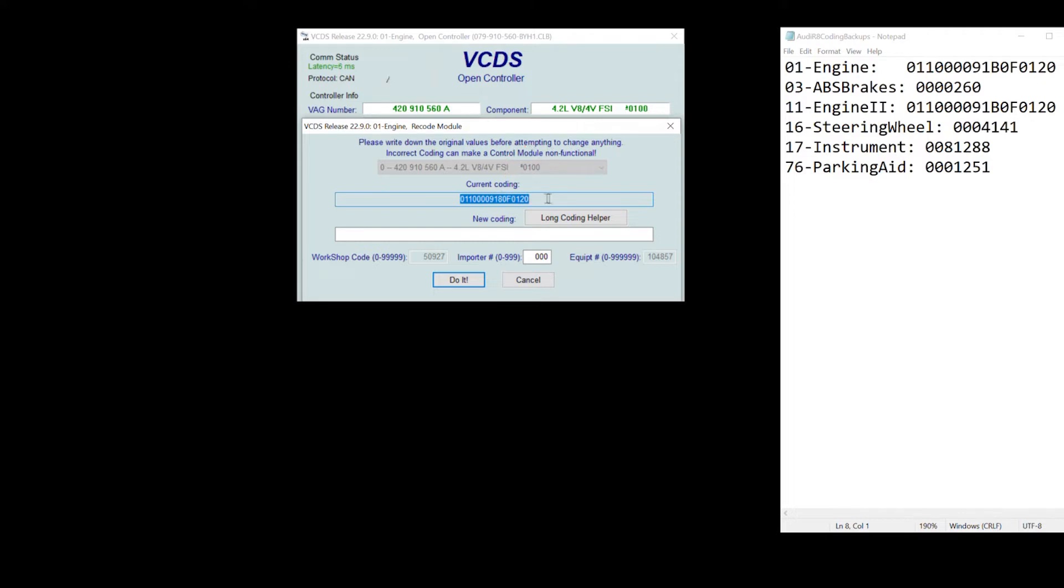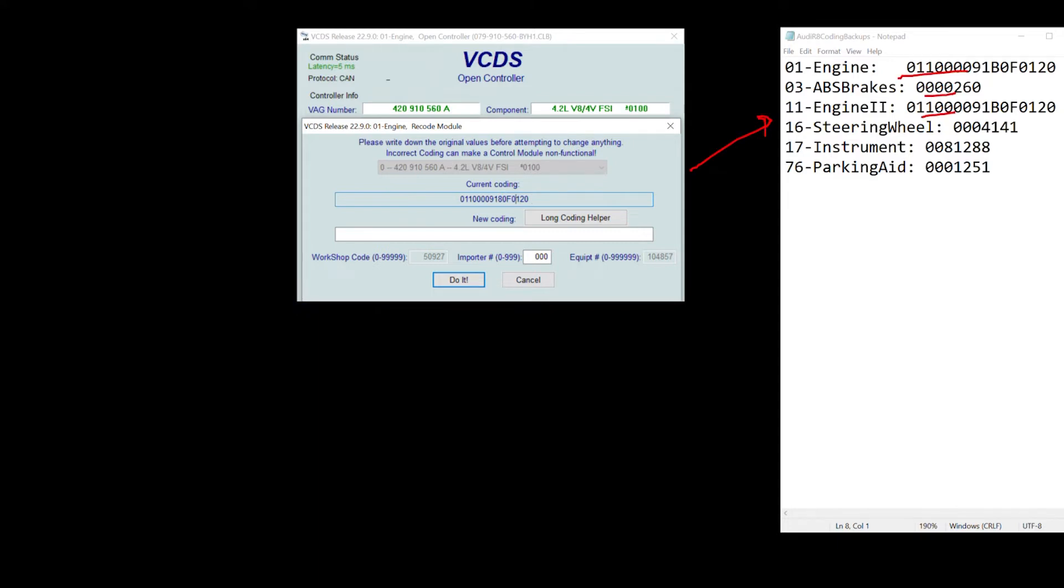One thing to note before you code and change this, always copy and paste these codes into a separate file. Like I did here. These codes here that I'm highlighting are the actual original codes that came with my car. There happens to be a mistake in your coding, you can always revert back to the coding that came with your car so you don't break the module.